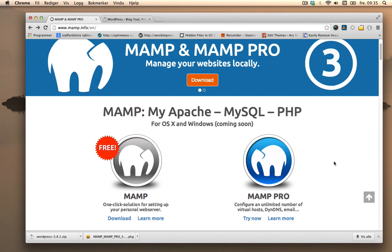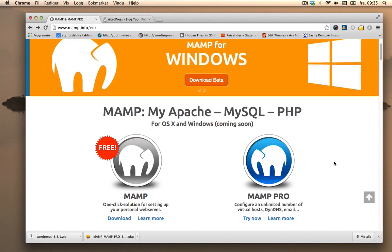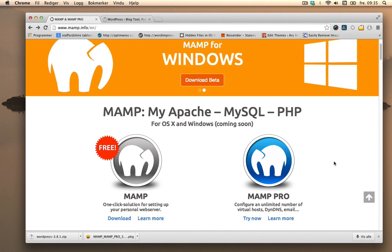A new version of MAMP and MAMP Pro has been released. We have now reached version 3. I will show you how to use that and I will also install WordPress.